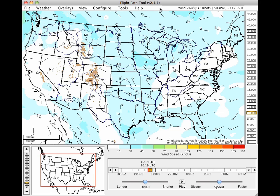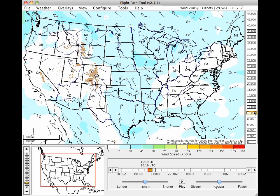By default, the Flight Path Tool comes up showing wind speed, indicated by the blue colors on the map, which are keyed to the color scale below the map. The default overlay is wind direction, indicated by wind barbs. The default elevation is 10,000 feet.